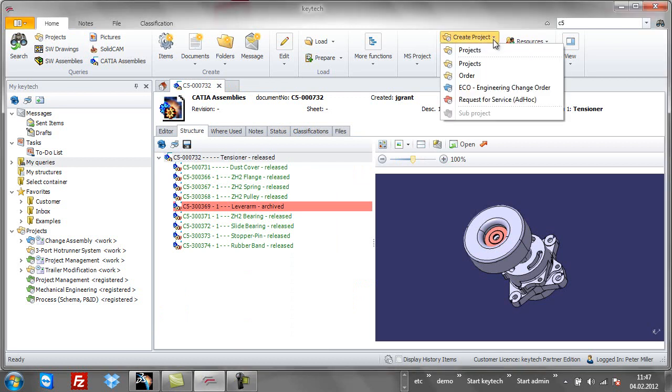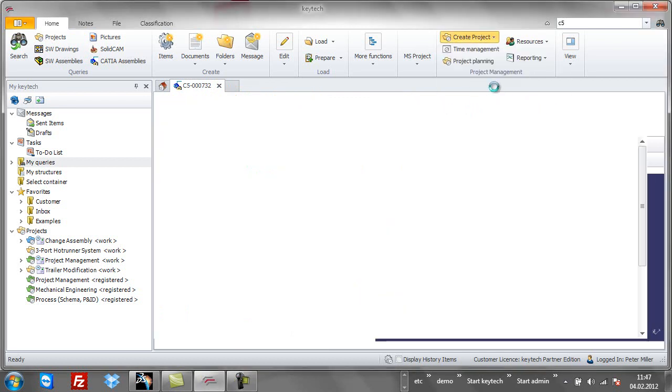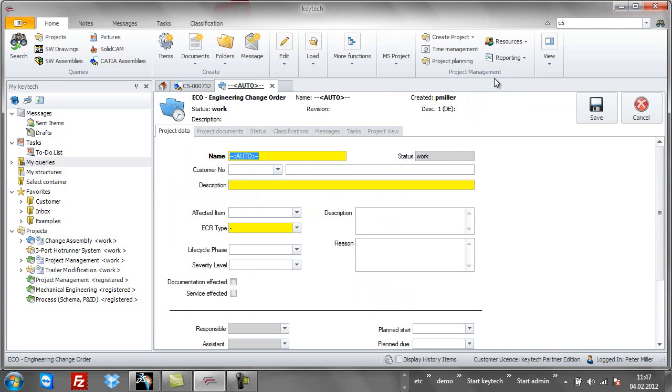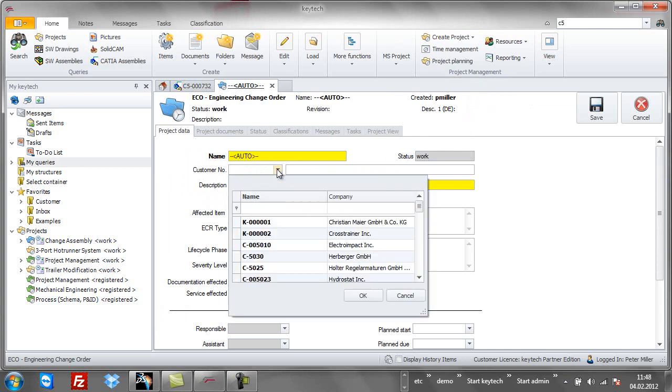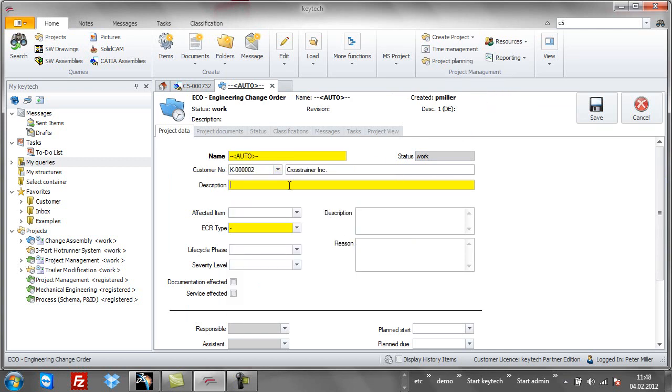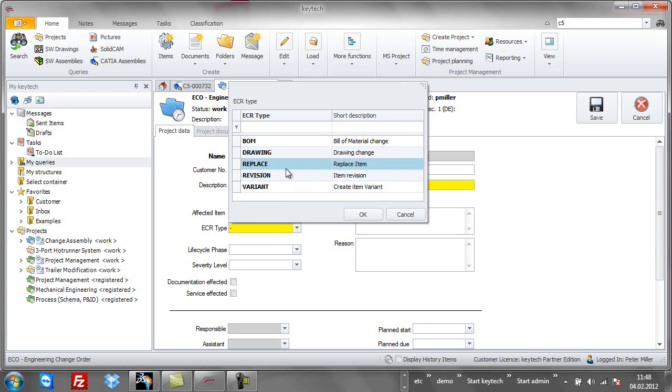Before I start editing, I will create a new ECO for this. If data dictionaries are set up, these will provide support when you are filling in the form. Later, all new designs and design changes related to this new ECO can be found.